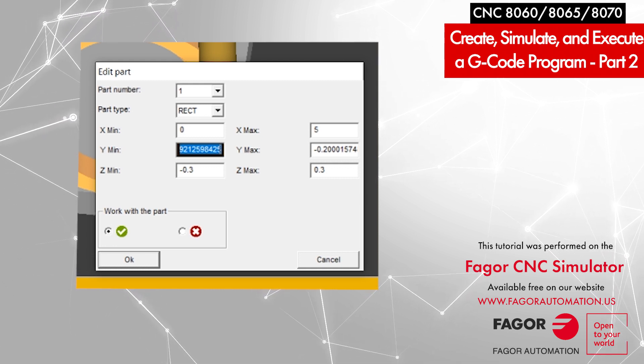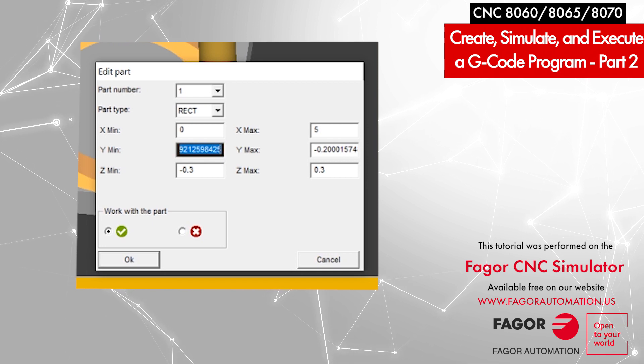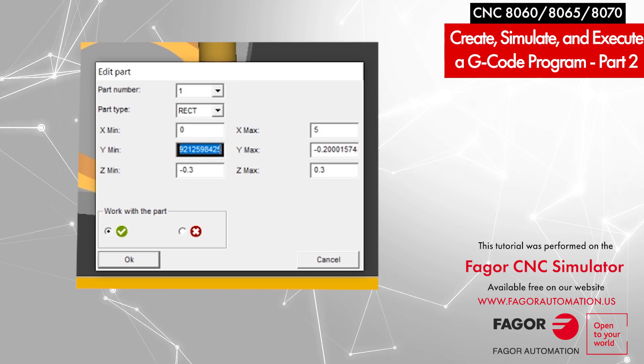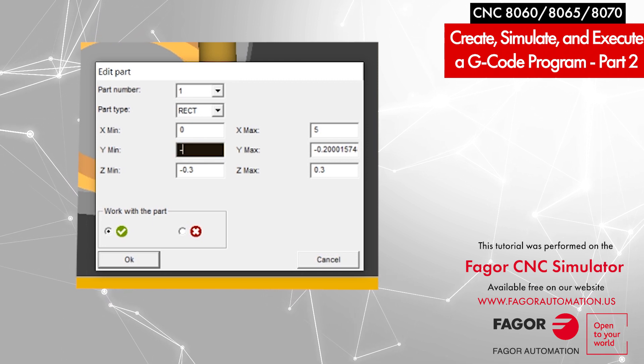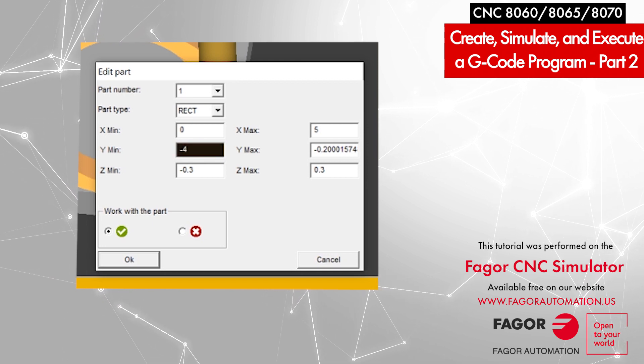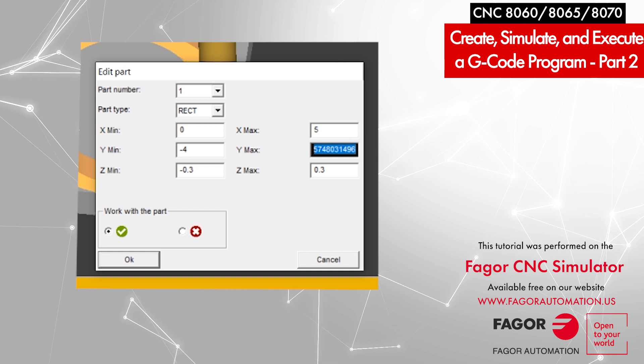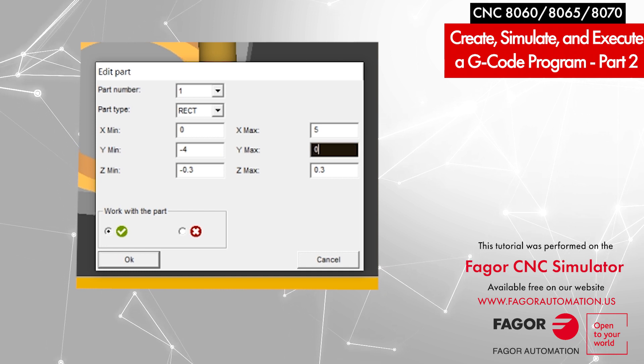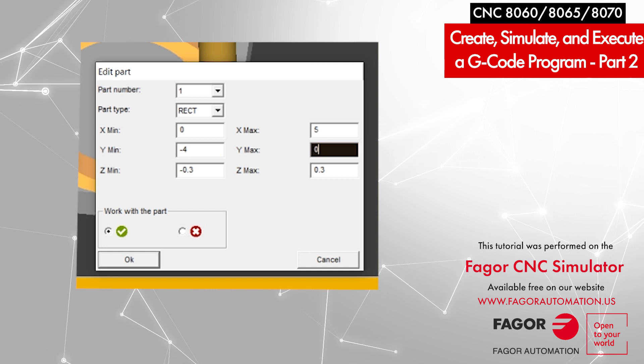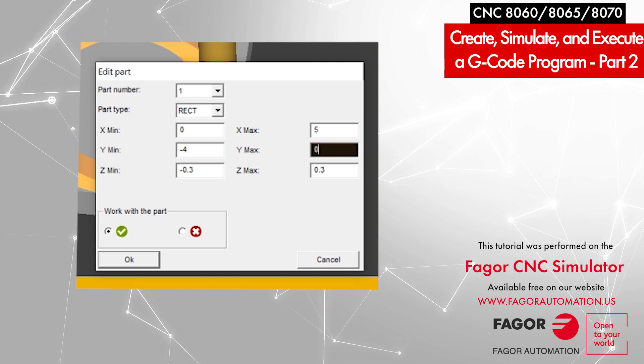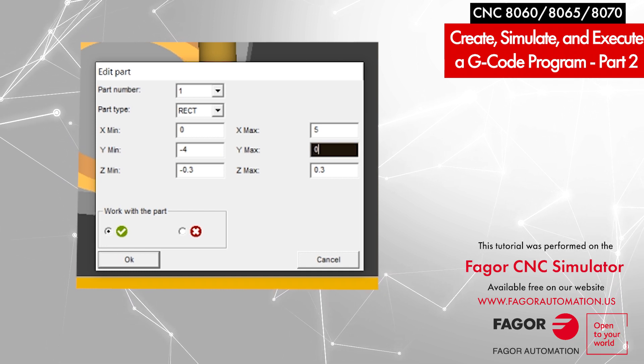That means my Y minimum is minus 4, and Y maximum is 0, because it goes from 0 to minus 4.